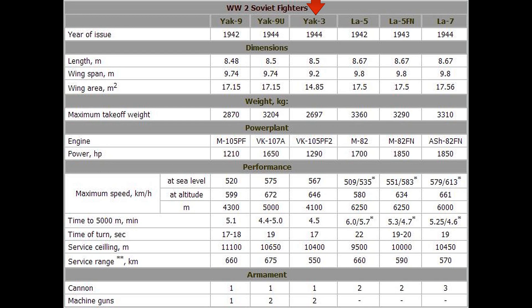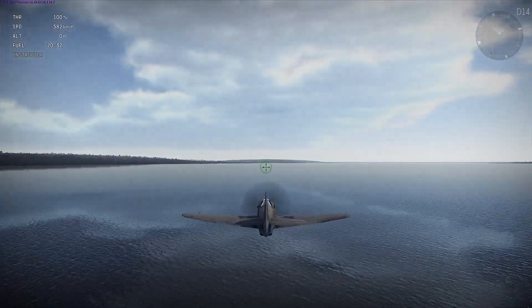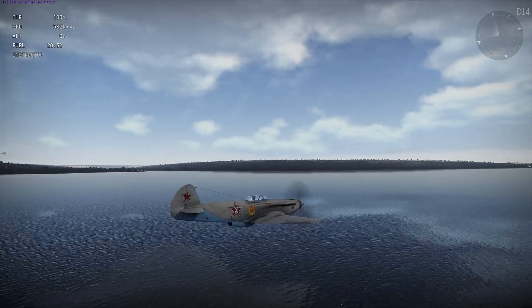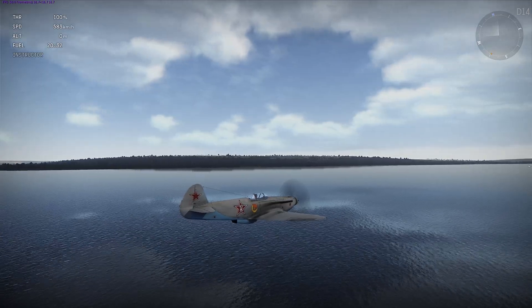The first test is top speed. You can see the Yak-3 on the chart indicated by the red arrow — it's the third one from the left. The top speed at sea level is 567 kilometers per hour, and at altitude — 4,100 meters — it is 646 kilometers per hour. Note that all these numbers are taken from testing of serial planes, not the experimental models that often held better performance. In the sea level test, the Yak-3 is holding steady at around 582 to 583 kilometers per hour, about 15 kilometers per hour faster than what it was rated at in the chart.